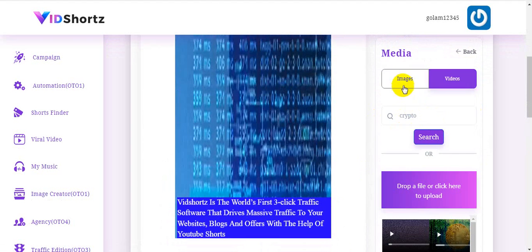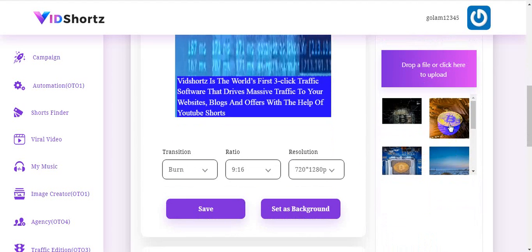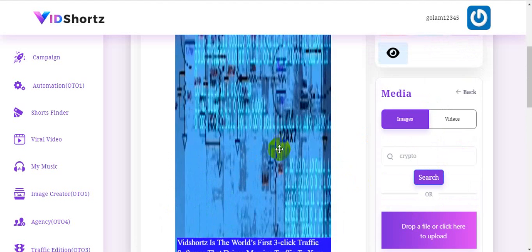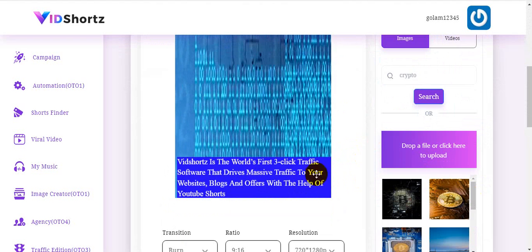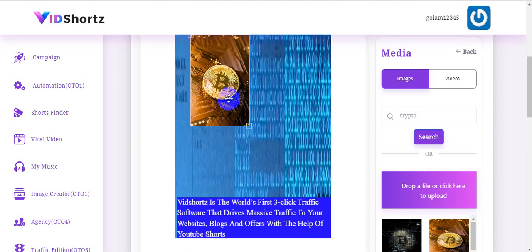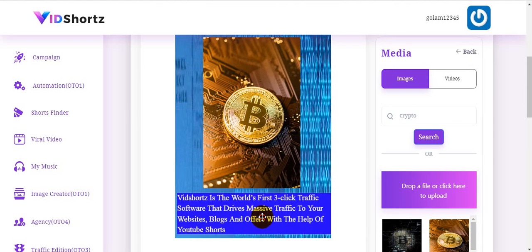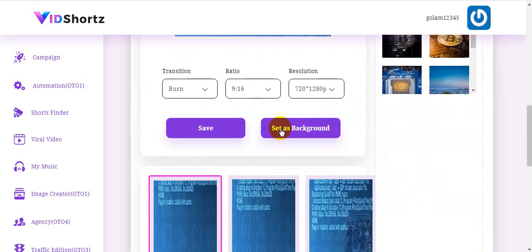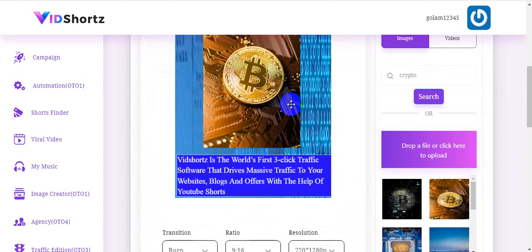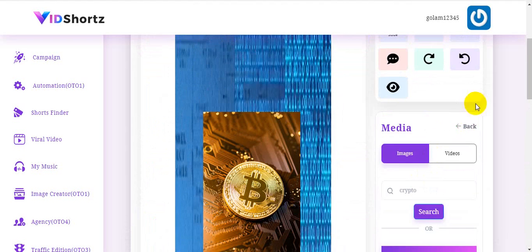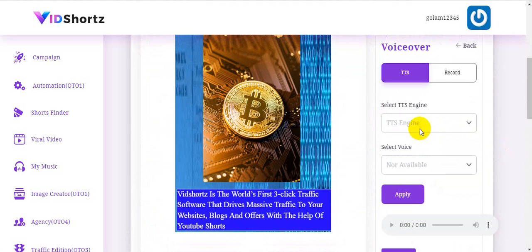I choose a video and it loads. This crypto video can be placed wherever you want using drag and drop. I edit the first scene here. The system uses a simple drag-and-drop interface, and I'm editing just this one scene for the demo rather than editing all scenes.